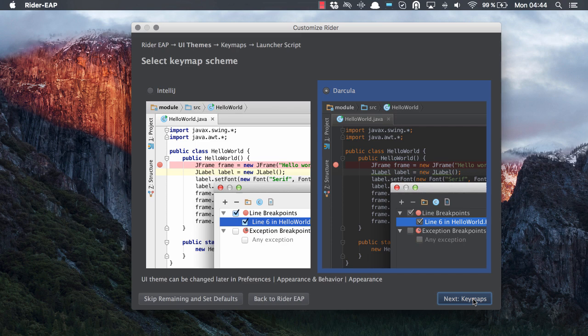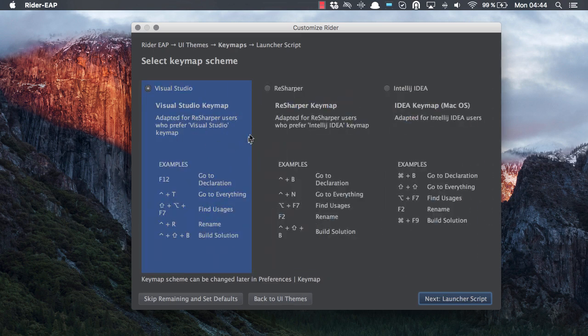Next, click keymaps and here it's important to decide how you want to use Rider based on the keyboard combinations that you want to use.